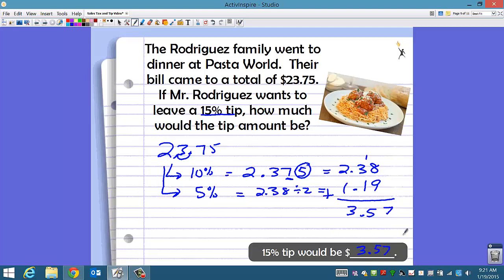If you wanted to find the total amount paid for the meal, add the $23.75 bill to the tip amount of $3.57.